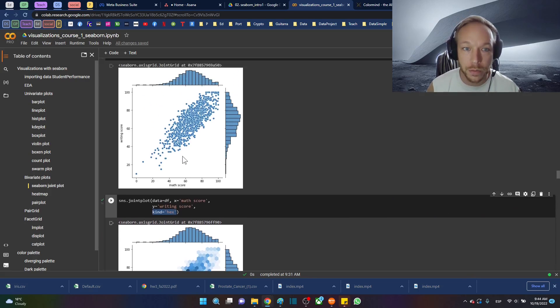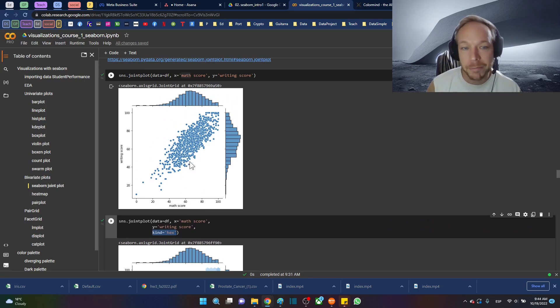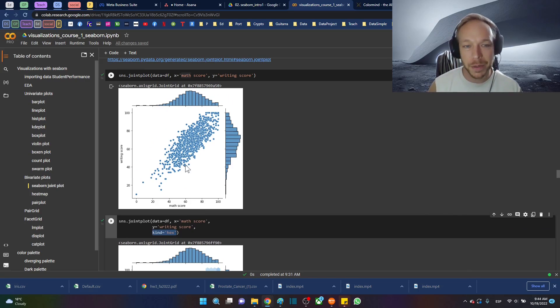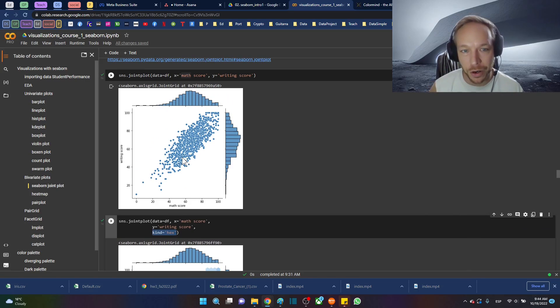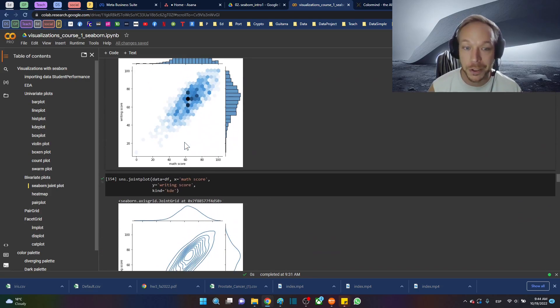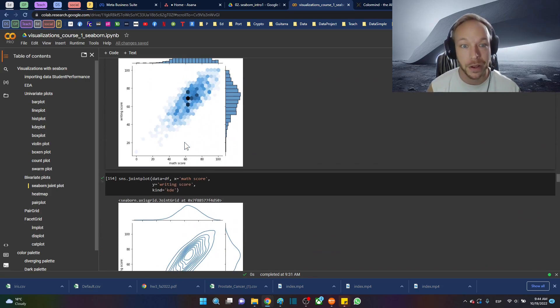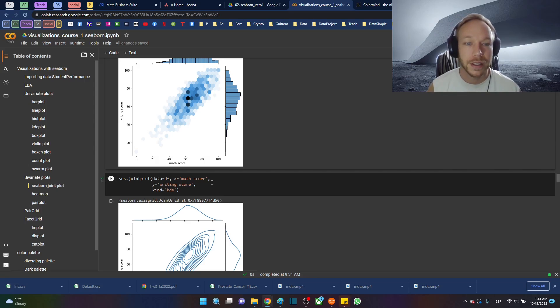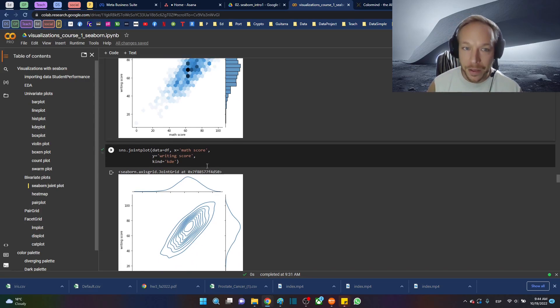But we can see there's a patch right here where it's much more dense than over down here. We might be able to assume that from here, but it's hard to get any concrete sense because the dots are just on each other. You can't really tell how many dots there are.